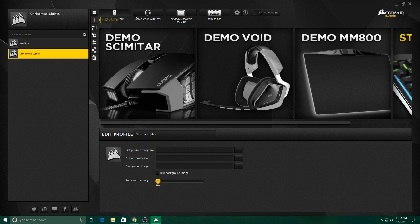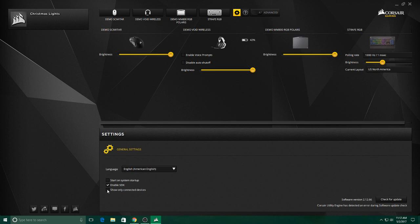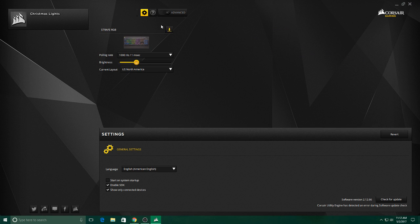Now what you need to do first off is come over here and click on Show Only Connected Devices, because if you don't, it'll change your profile not only for your keyboard but also for your mouse. I have no idea why it does this, but it does and it's very annoying.